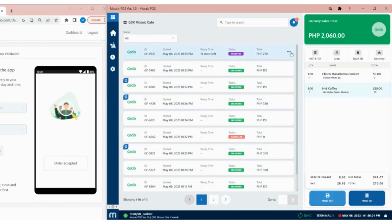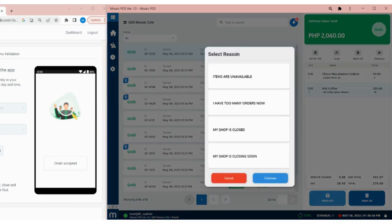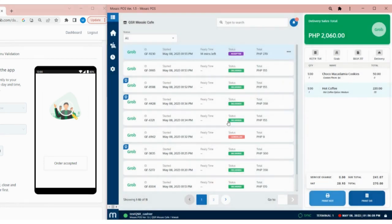If we need to cancel the order, we can tap on the Cancel button. Then, select a reason for cancelling. You will see a cancel notification on the POS and the transaction will be tagged as void.